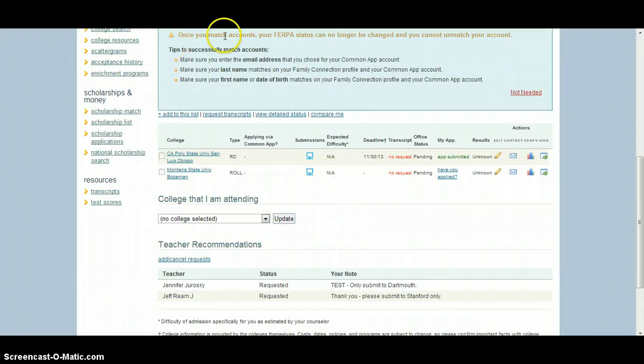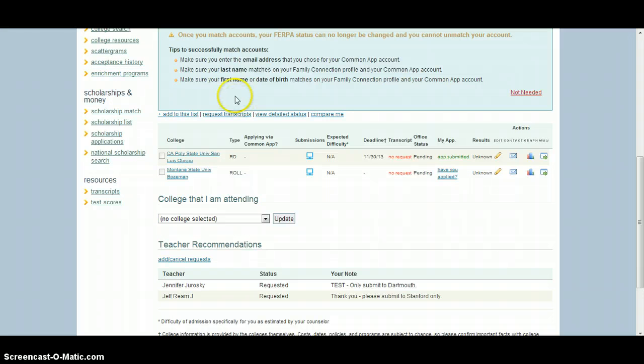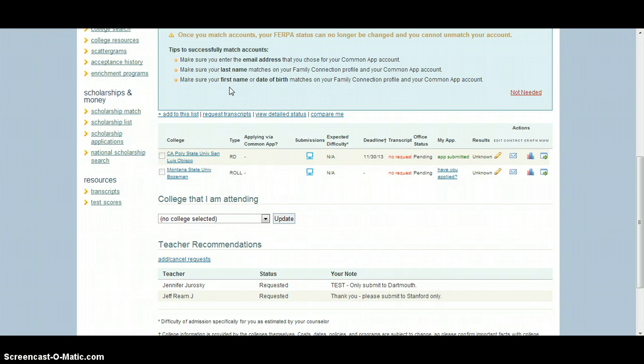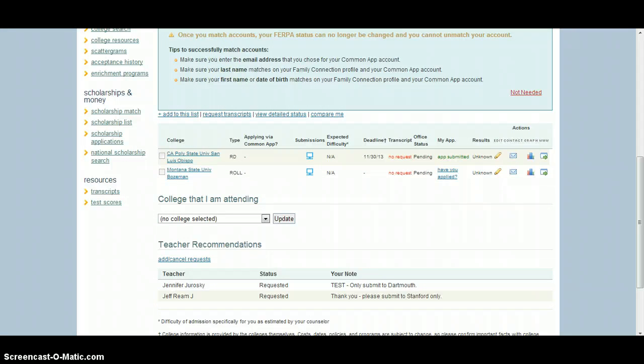If you have any other questions, you can always contact me, shoot me an email, or you can search up YouTube or search for how to ask for teacher recommendations on Naviance through Google. But otherwise enjoy the rest of your college application season.